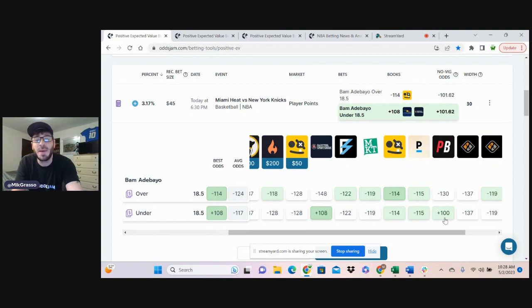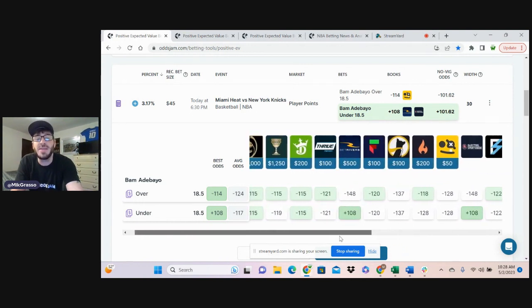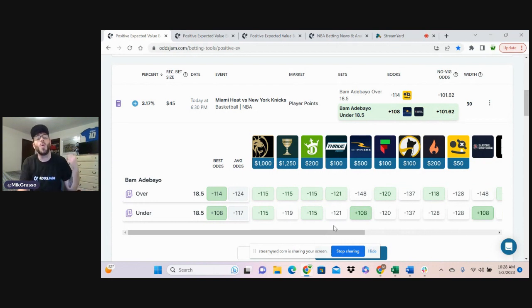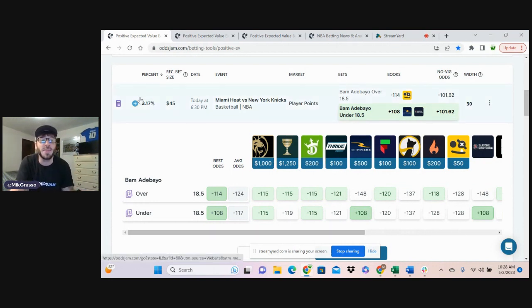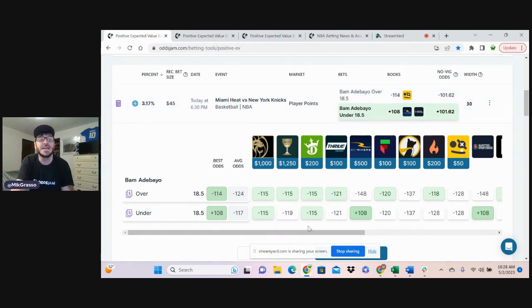Looks like PointsBet offers plus 100 on it, but the majority of these books either have it favored to the under or evenly priced, yet we're getting plus 108 on this play. Clear value, clear line discrepancy. Jump on it.